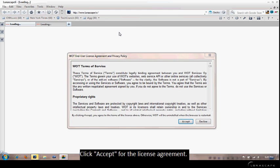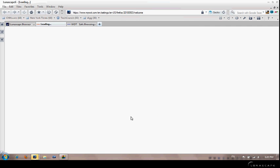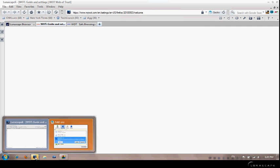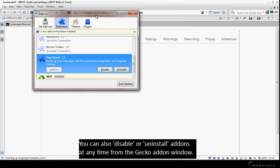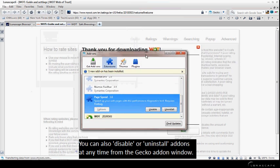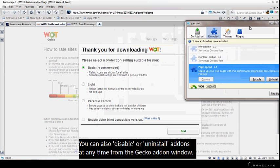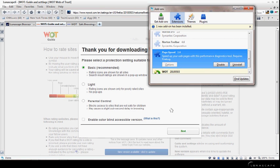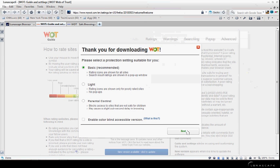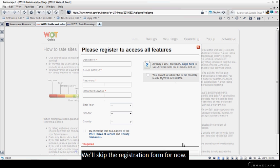Click Accept for the license agreement. You can also disable or uninstall add-ons at any time from the Gecko add-on window. We'll skip the registration form for now.